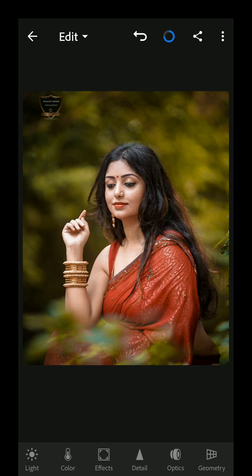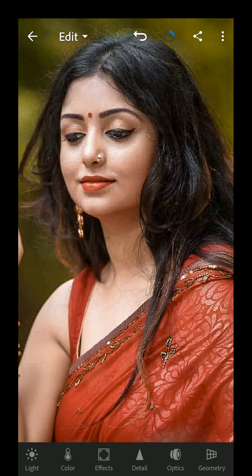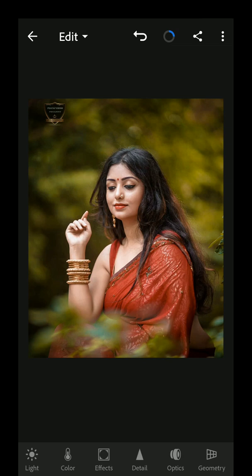Next, we will finish now. We will see before and after. Now we will edit the details — see how many details are in the image. This is before and after. So we will have more mobile tutorials. See how many details are in Lightroom. Please like and subscribe to the channel. I will see you in the next video. Thank you very much.